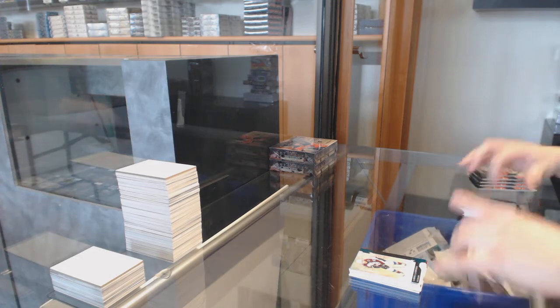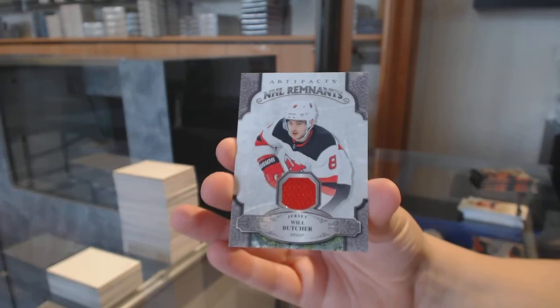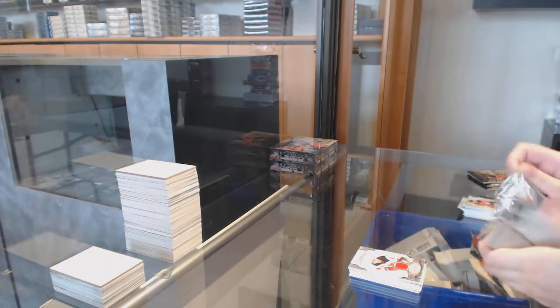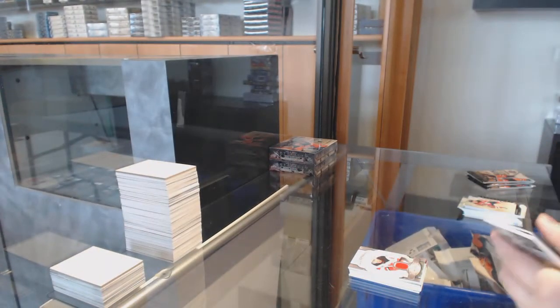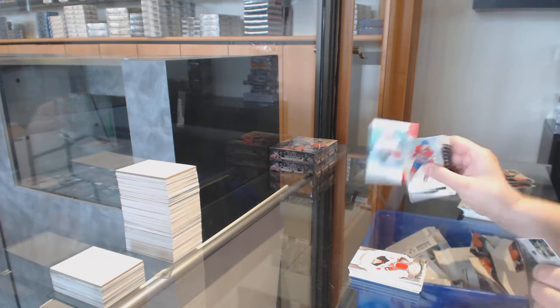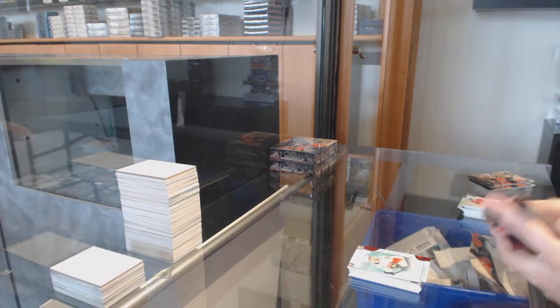Remnants jersey for the Devils, Will Butcher. Number to $3.99 Ruby Rookie, Brady Keeper for Florida.